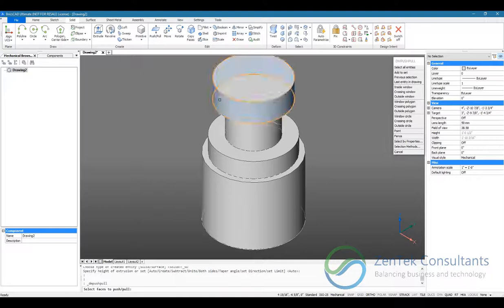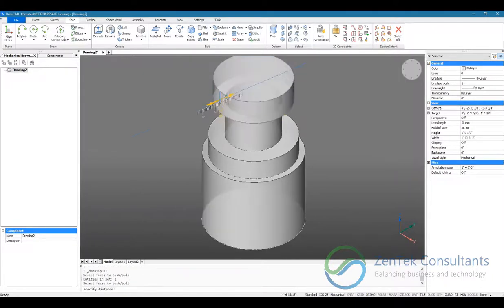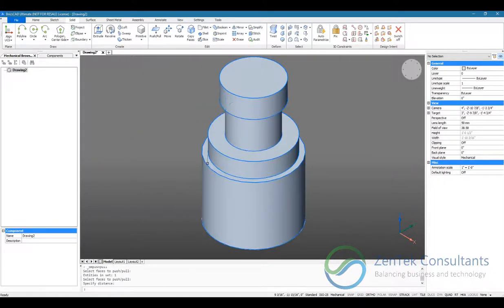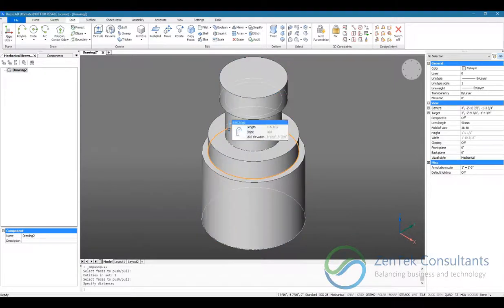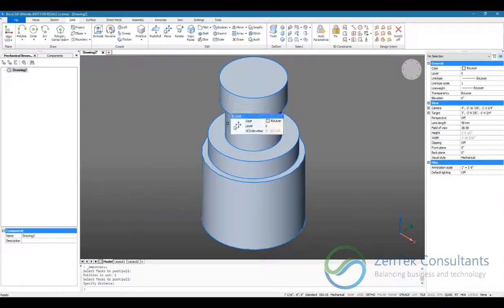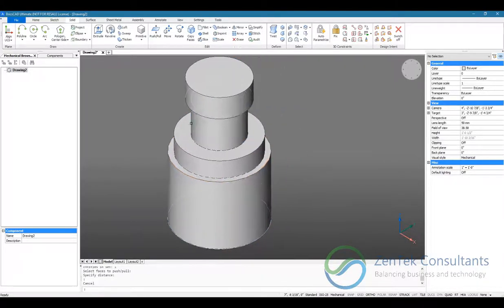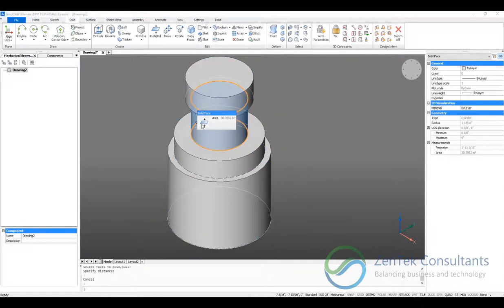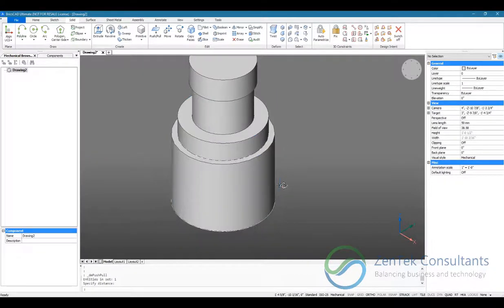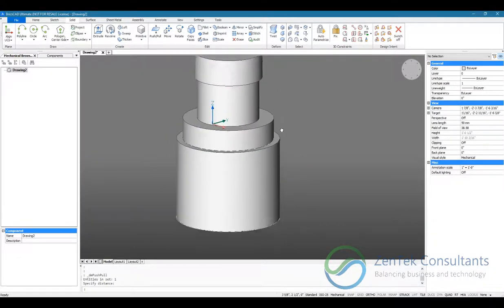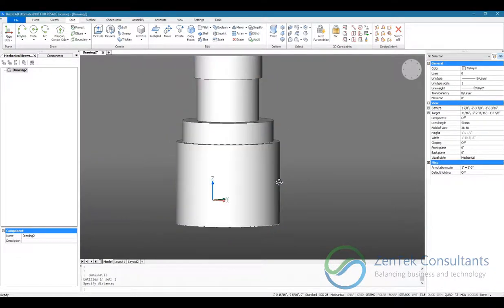I'm just going to resize it with my push-pull. And let's go ahead and hollow this out.